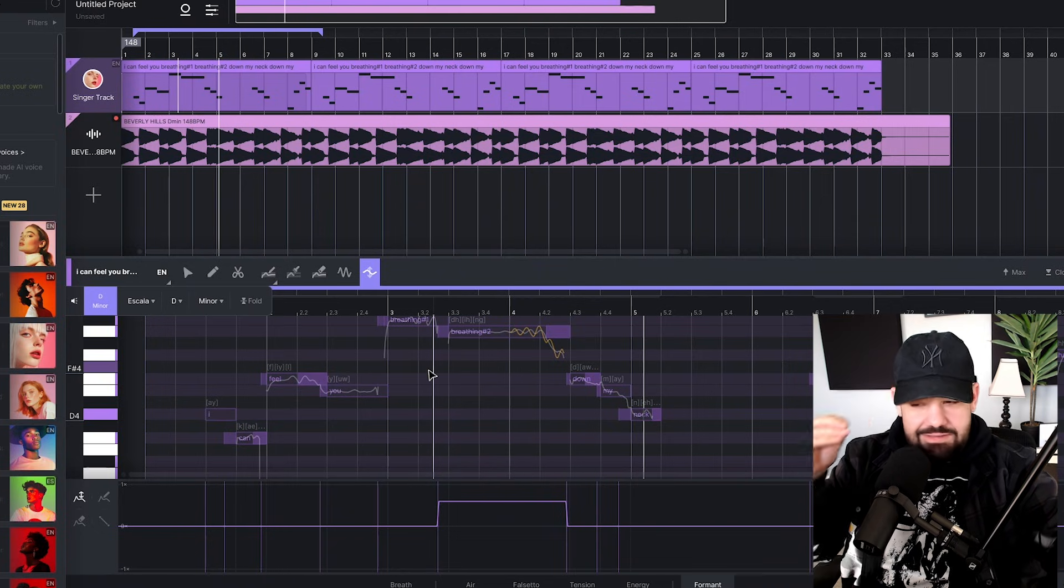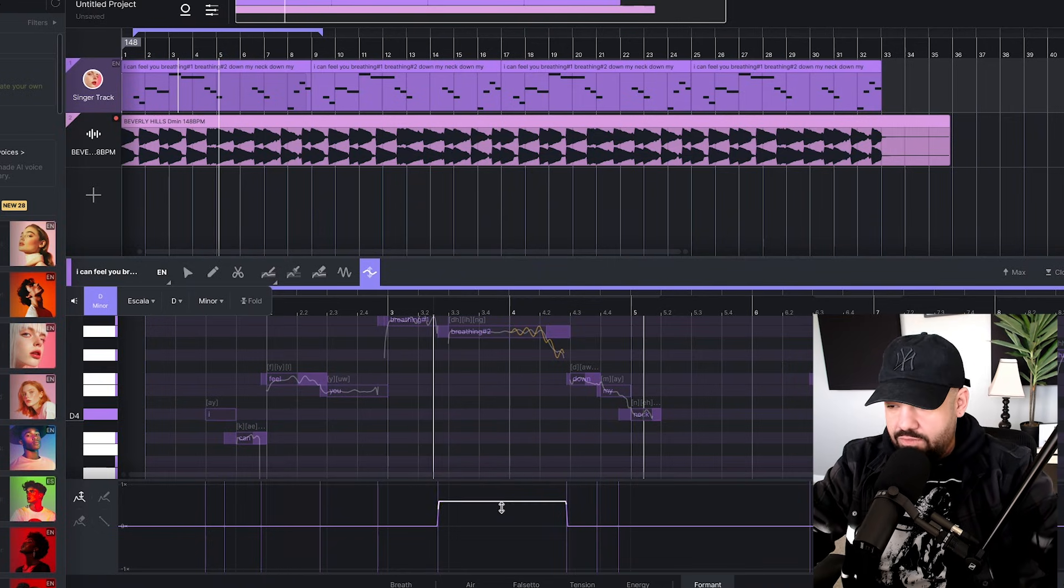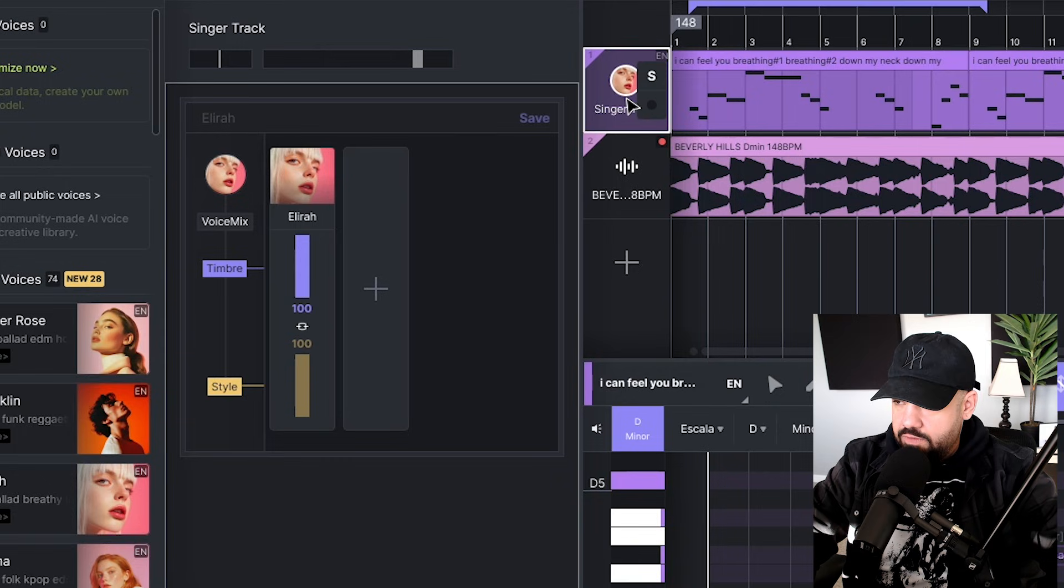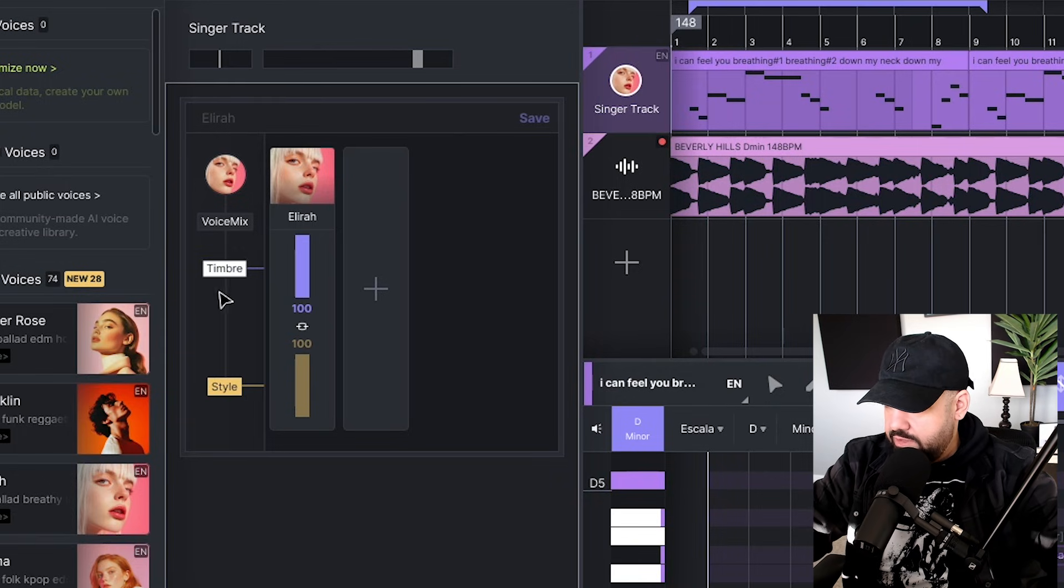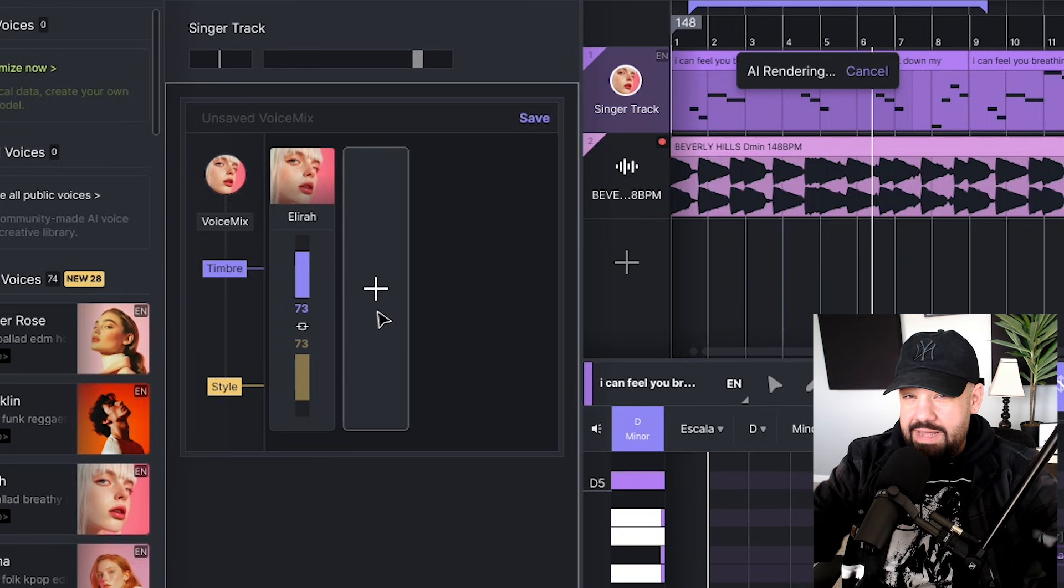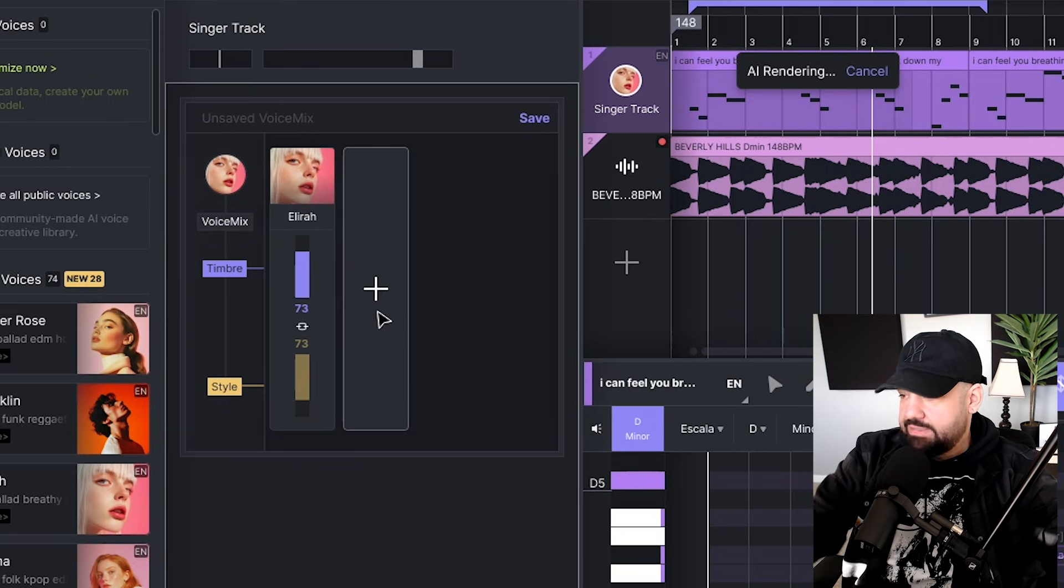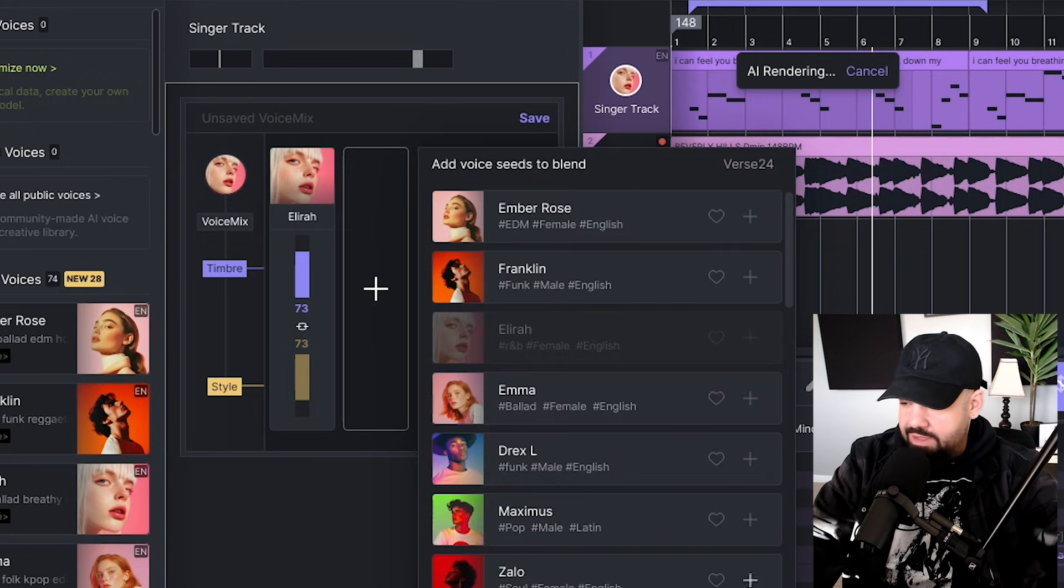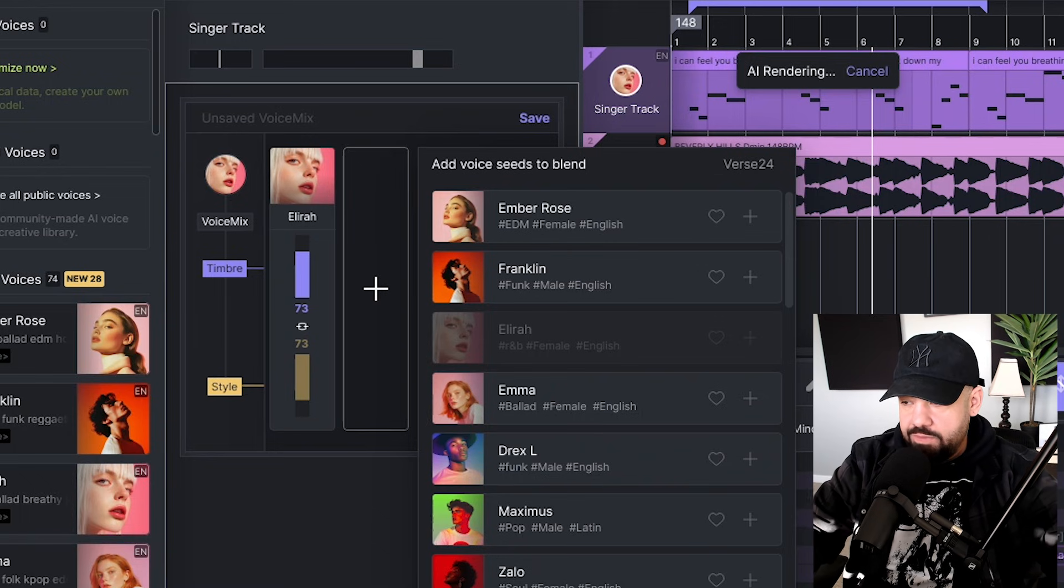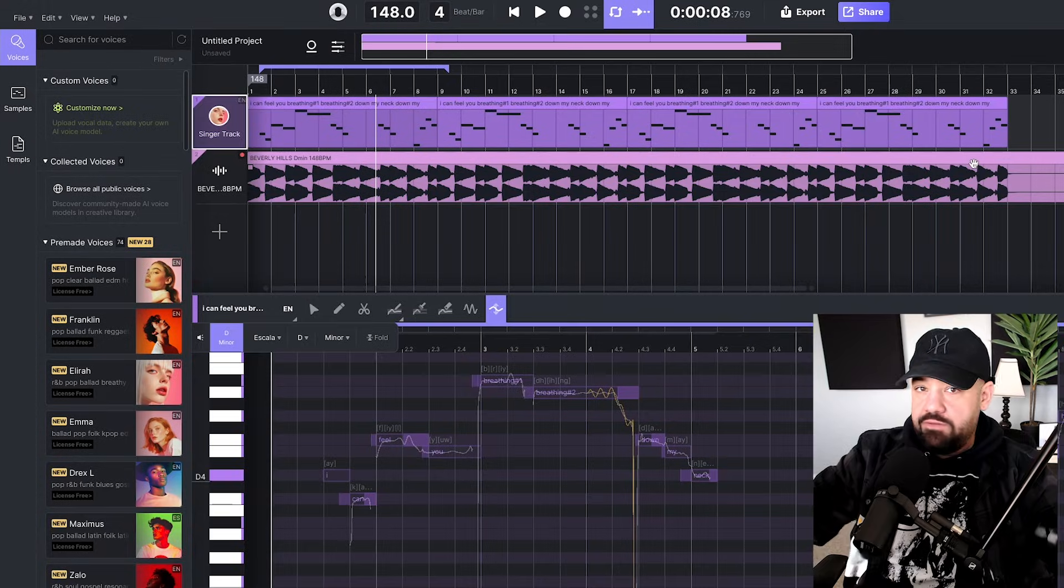If you double click on the singer track right here you can see we have a voice mix. You've got some timber where you can adjust some levels. You can even blend voices. If you want to add another layer of vocals on top of that, just click the plus button and add another layer of vocals with another AI voice in this giant list of voices.